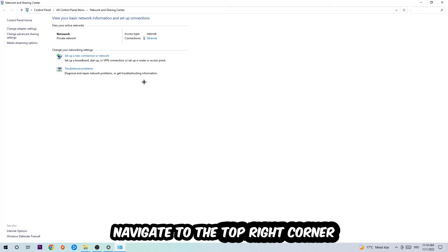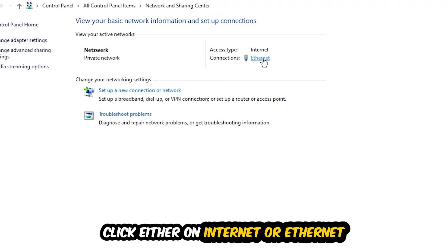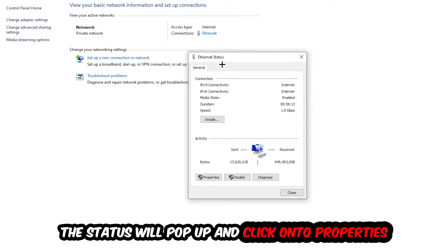Now I want you to navigate to the top right corner on the blue printed text where it says Internet or Ethernet. It just depends on which one you're currently using, but it doesn't really matter. Just click on the blue printed text and the Ethernet or Internet status will pop up.